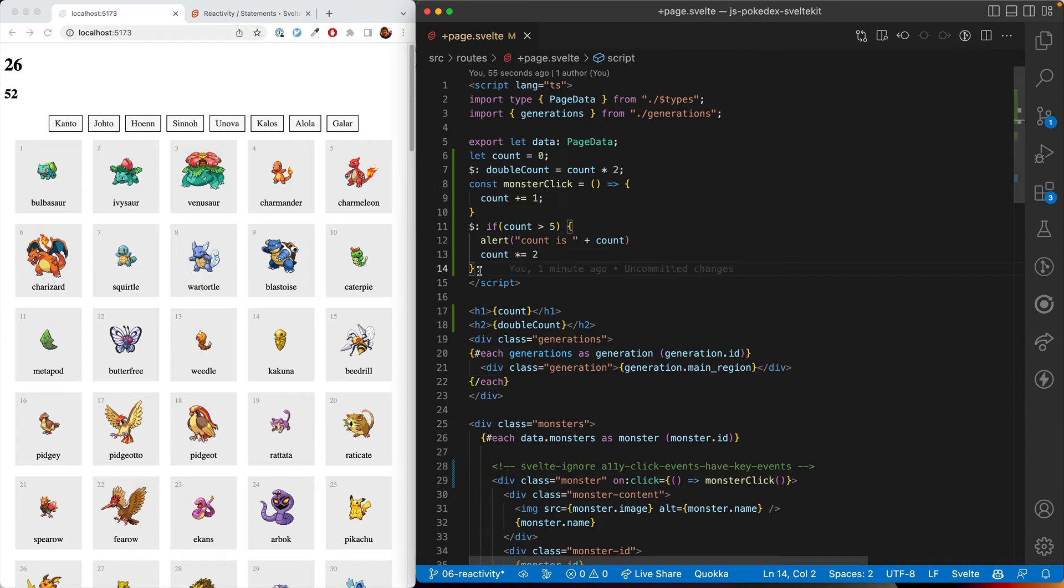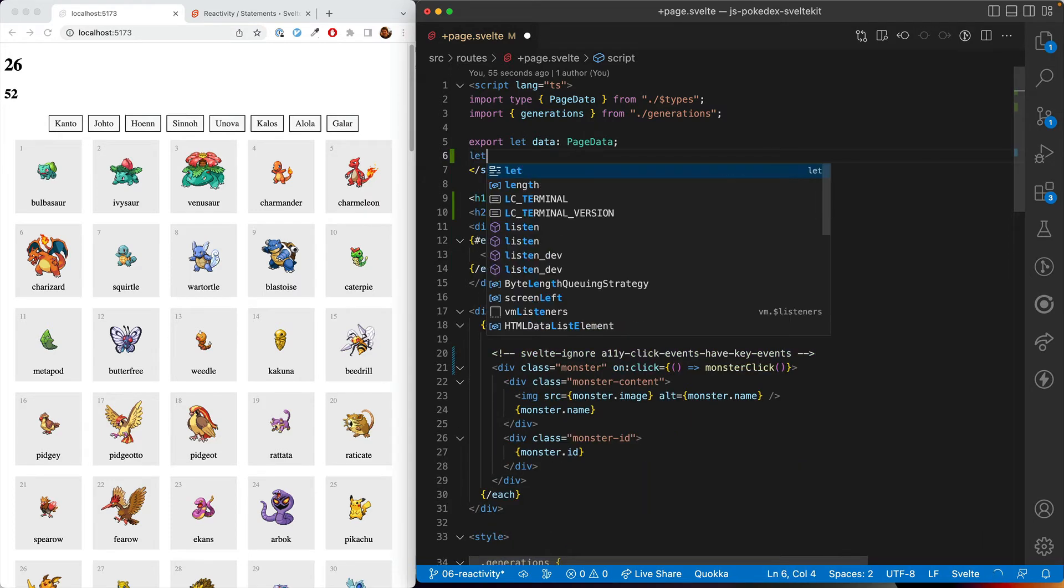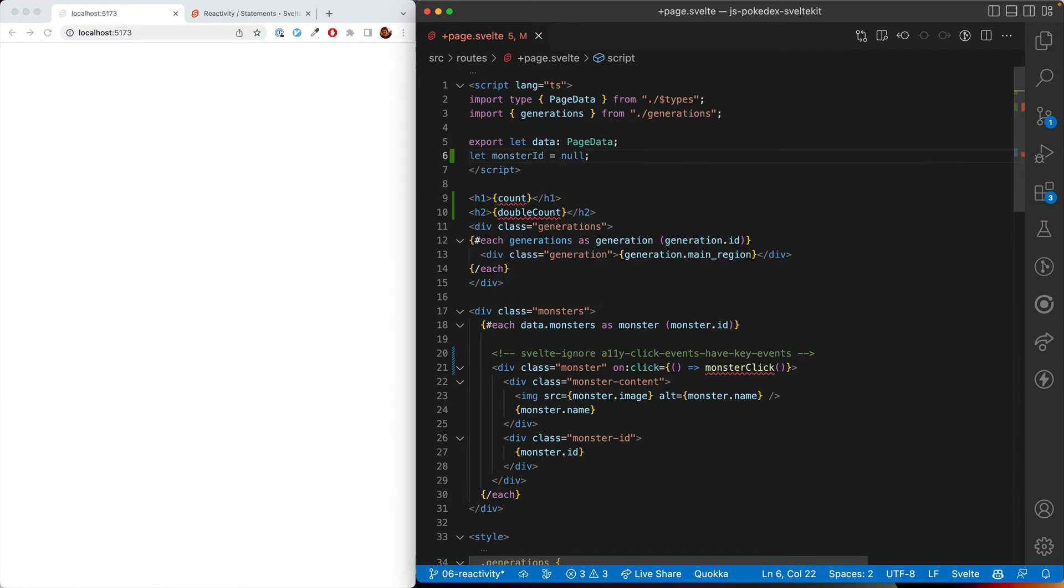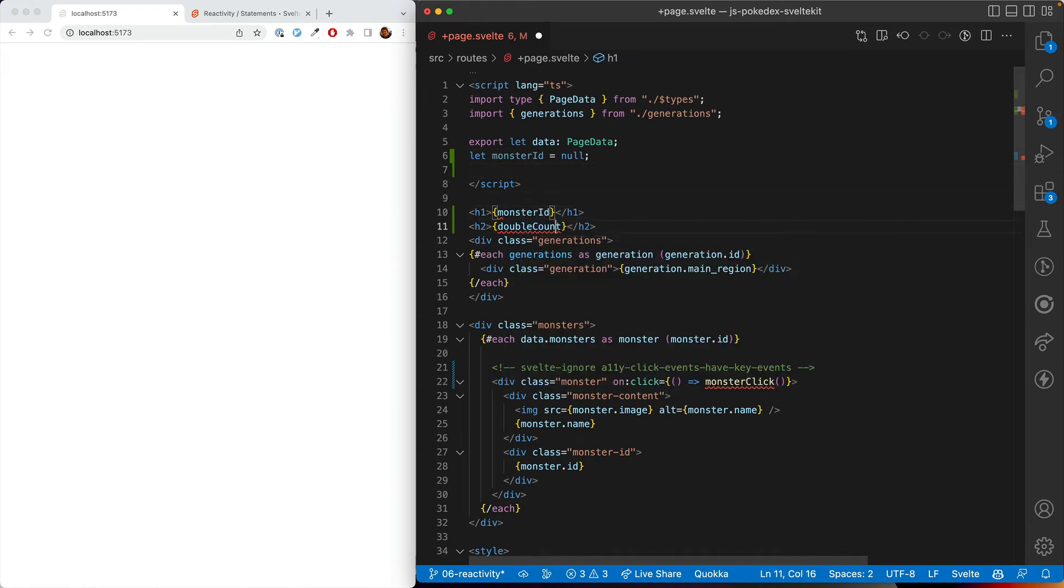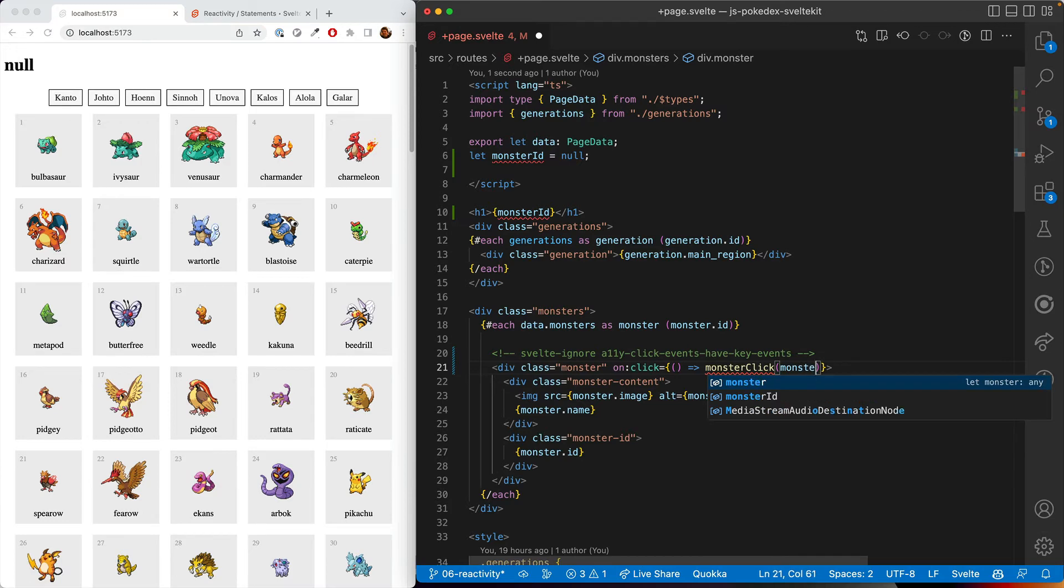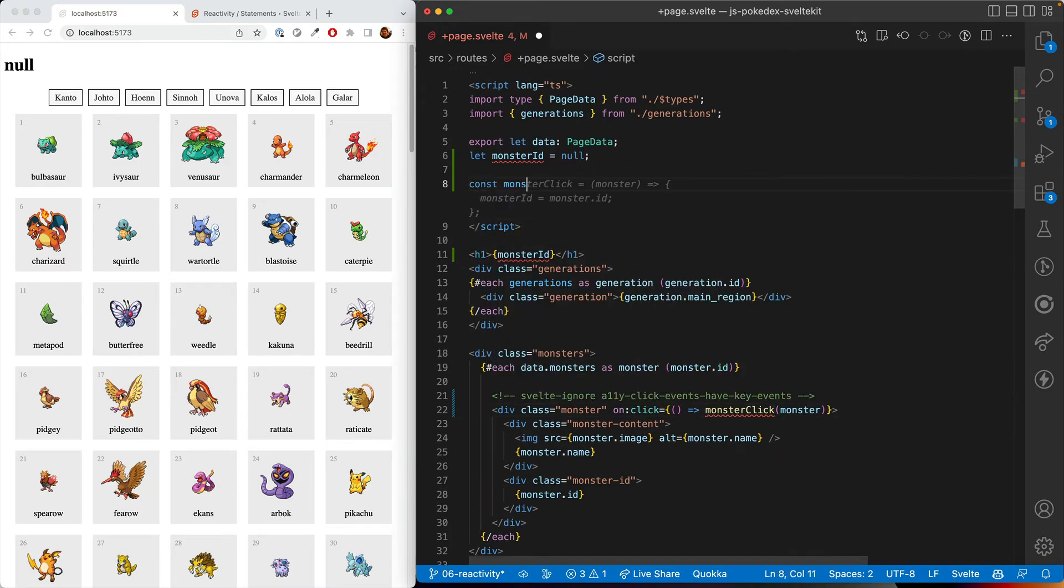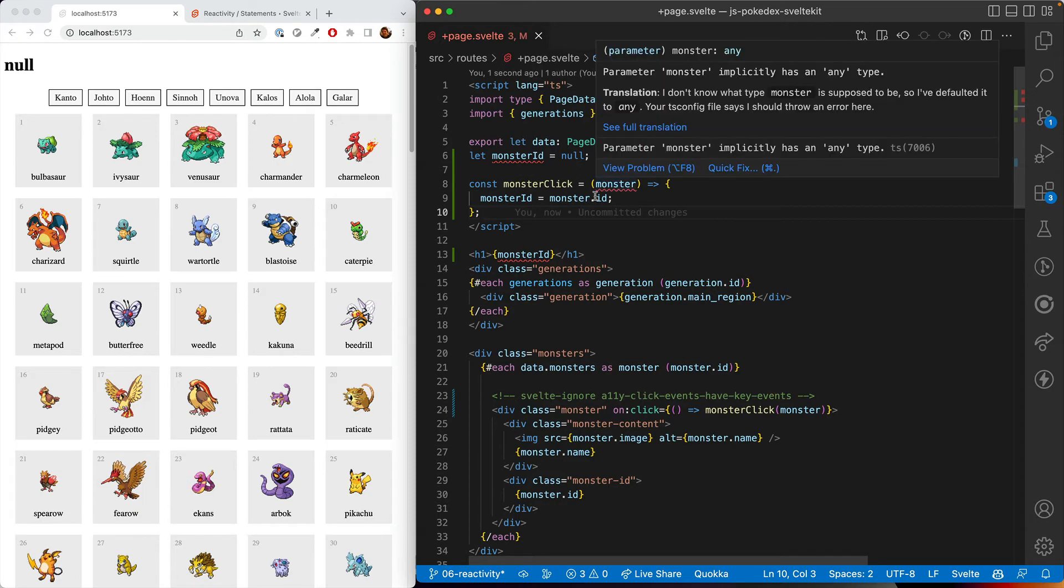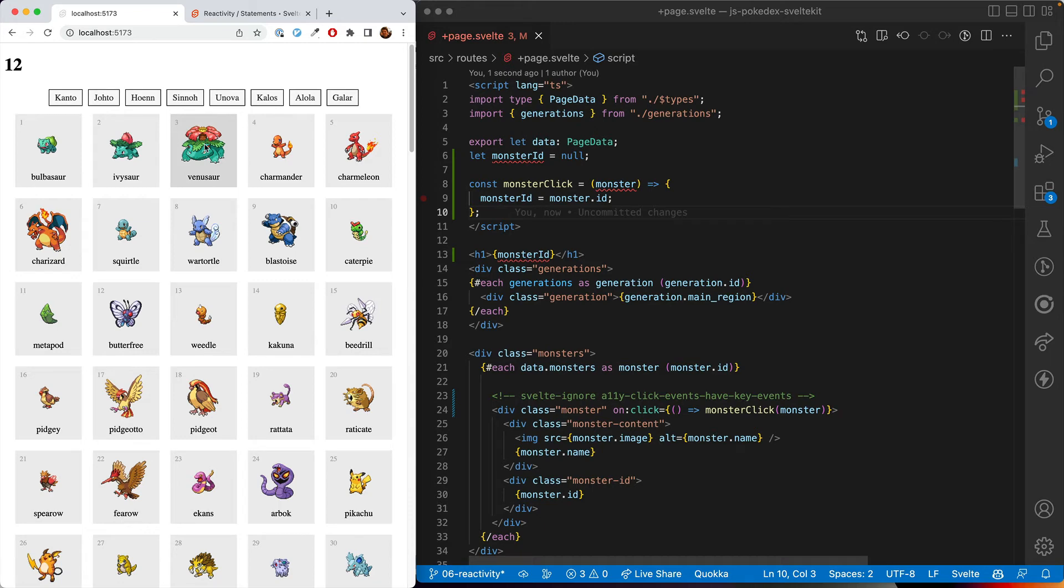So that is the basics of the reactivity system. Let's go ahead and use it in something more relevant to our app. We'll start by letting something called monsterID and it'll be null at first. And then we'll display the monsterID. So no monsterID. But if we click the monster, then let's go ahead and... All right. That should work. And now we click and it's showing the ID of the monster.